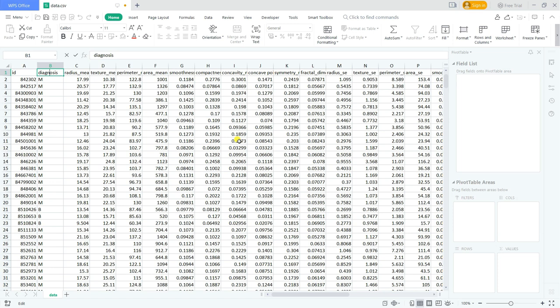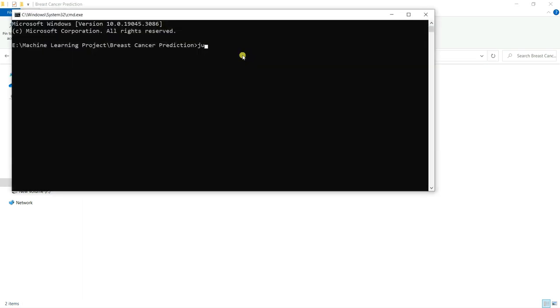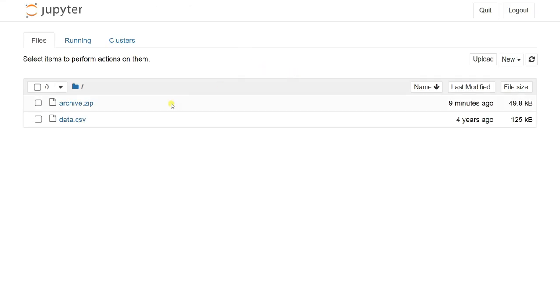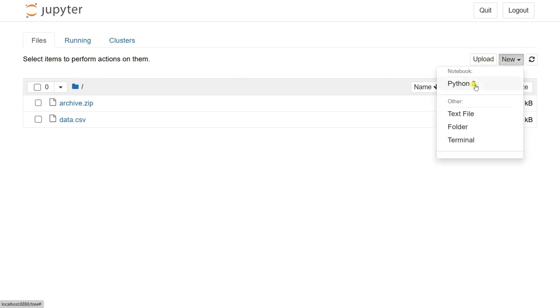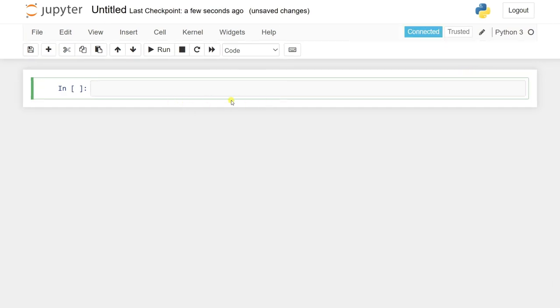Now I'm going to open my Jupyter notebook. I'll type cmd and then type Jupyter notebook, which will open on my local server in the browser. I'll click to create a new Python 3 file.